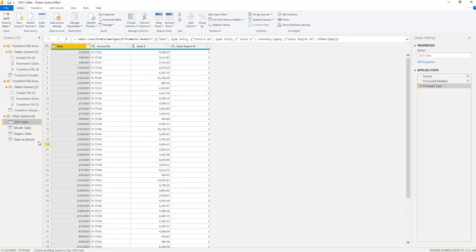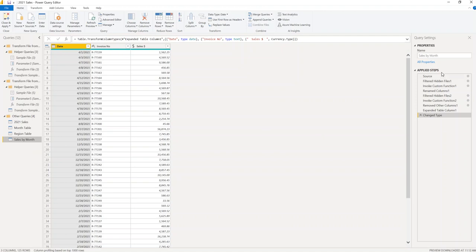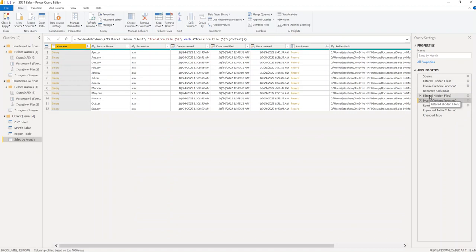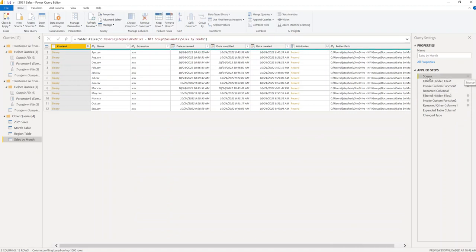When you're working with a folder, it's a little different. If you go back to the Source step for the folder query, you can see it's looking at all the files from the folder. There's no option here to add a new column directly.